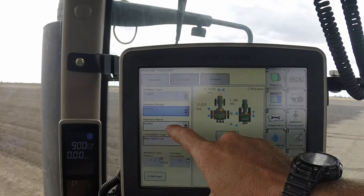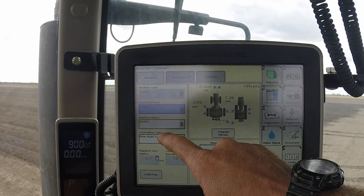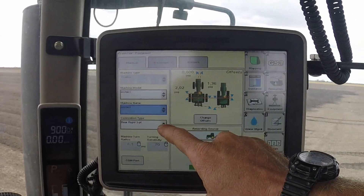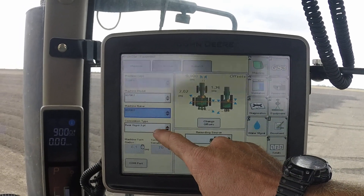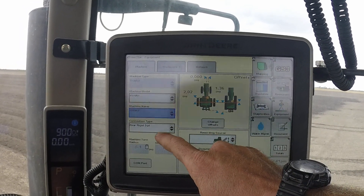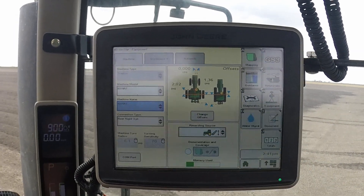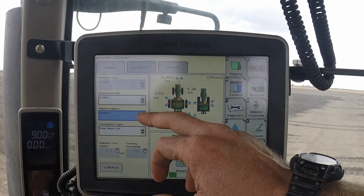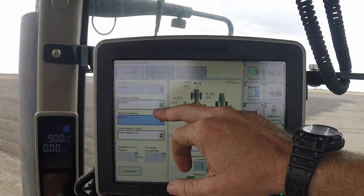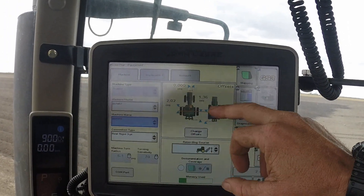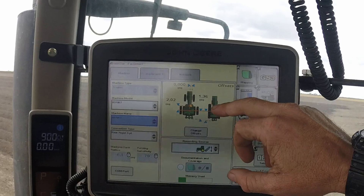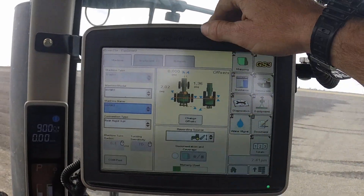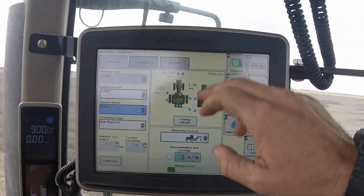If it doesn't come up automatically, select the machinery name from the drop-down menu, then select the connection type for the implement you're using — in this case it's rear rigid three-point linkage. When you put in the machine model and name, the preset offsets will all be put in place.